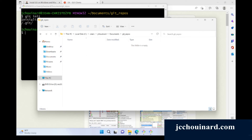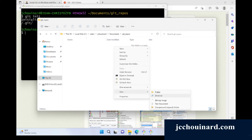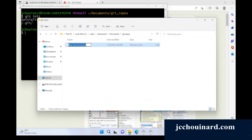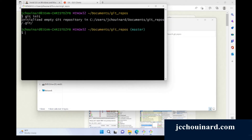We can create a new file by going to show more options, then new text document, and call it hello.txt. Now we've created a file. We can say git commit -m hello.txt to commit it to Git.